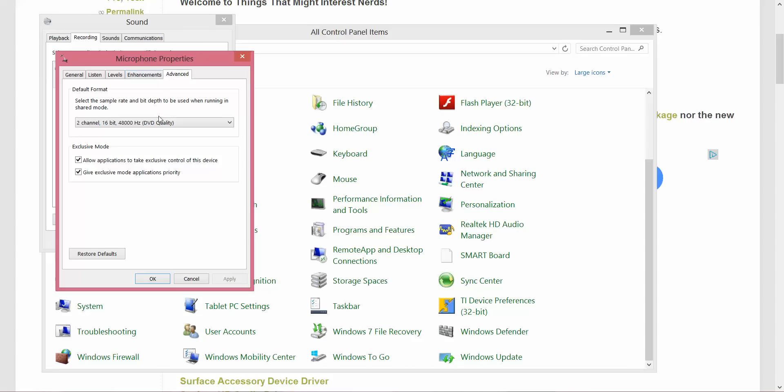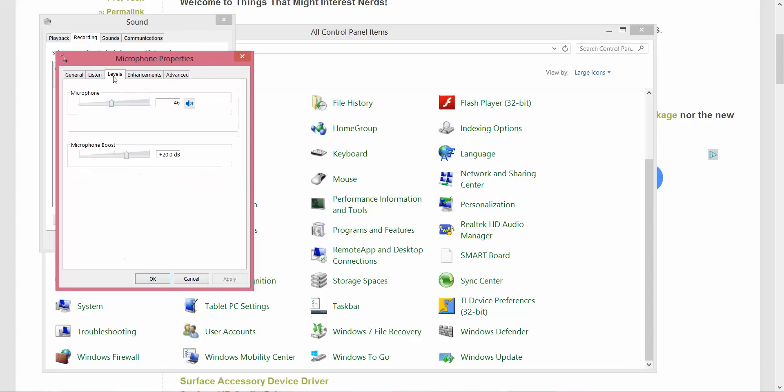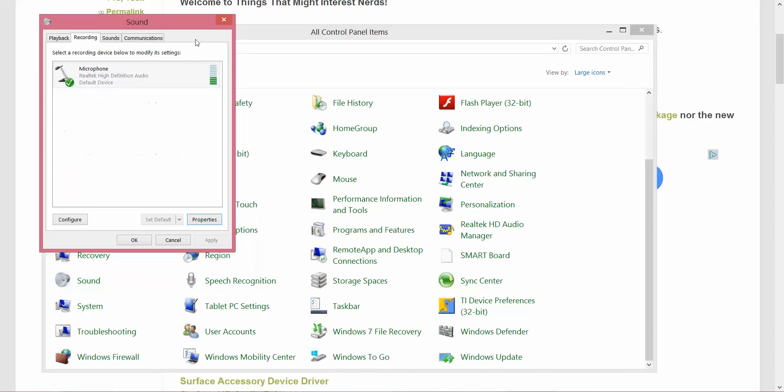Also note that under Advanced, you can change the quality of recording. I'm changing it to DVD. The levels you can play around with include how sensitive the microphone is and the microphone boost. I boost it a little bit so that it records a little bit more of what I'm saying when I'm further away.